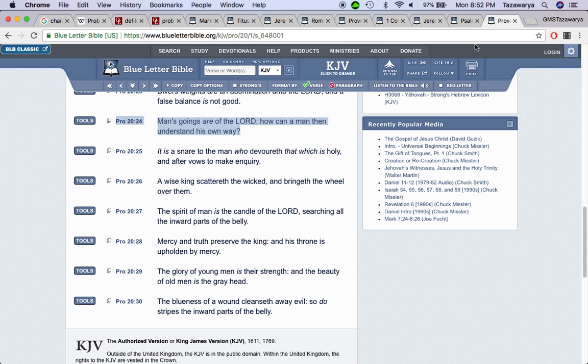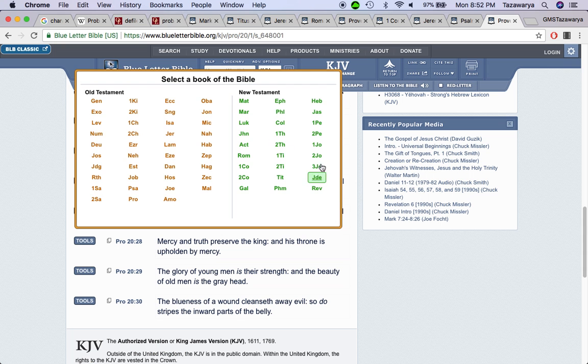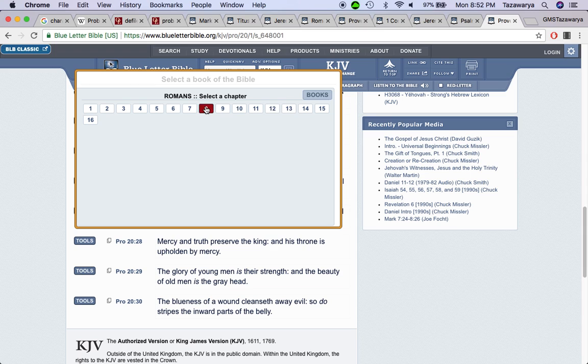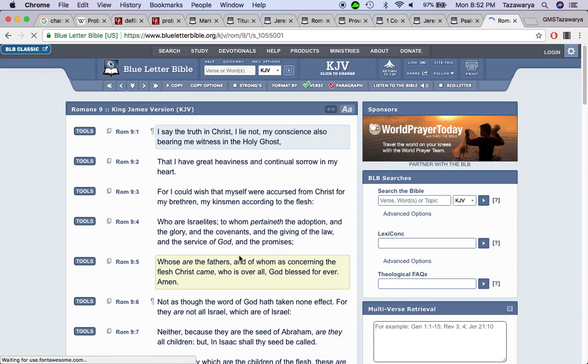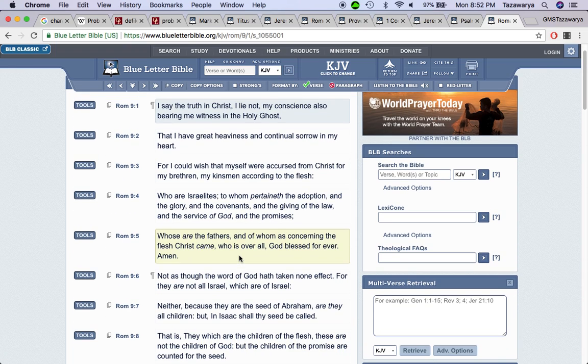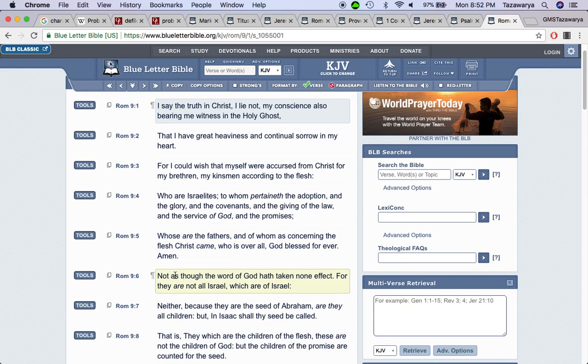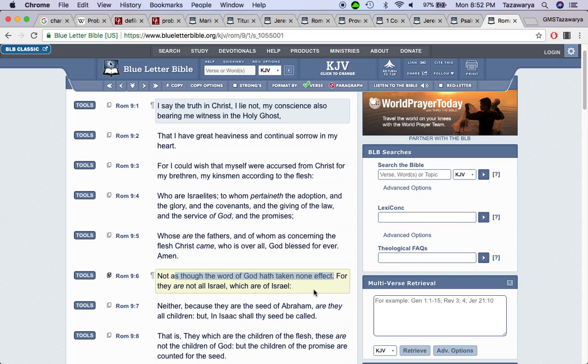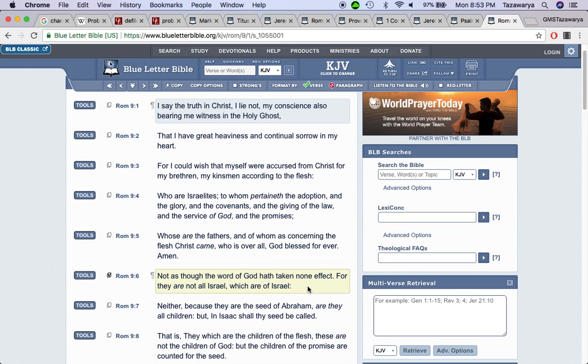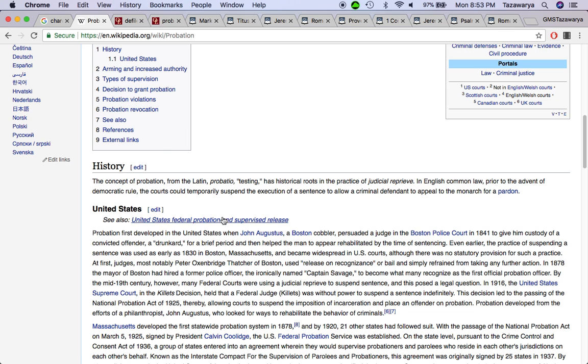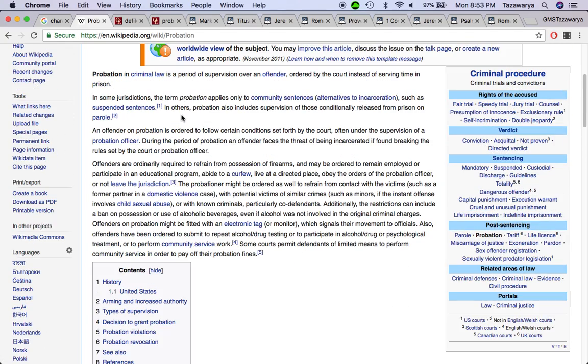A scripture that comes to mind with that is the book of Romans nine verse six. It says not as though the word of God have taken none effect. For they are not all Israel, which are of Israel. So just cause you call yourself an Israelite, that don't mean anything. You still have to prove yourself. Which leads me to this definition for probation.